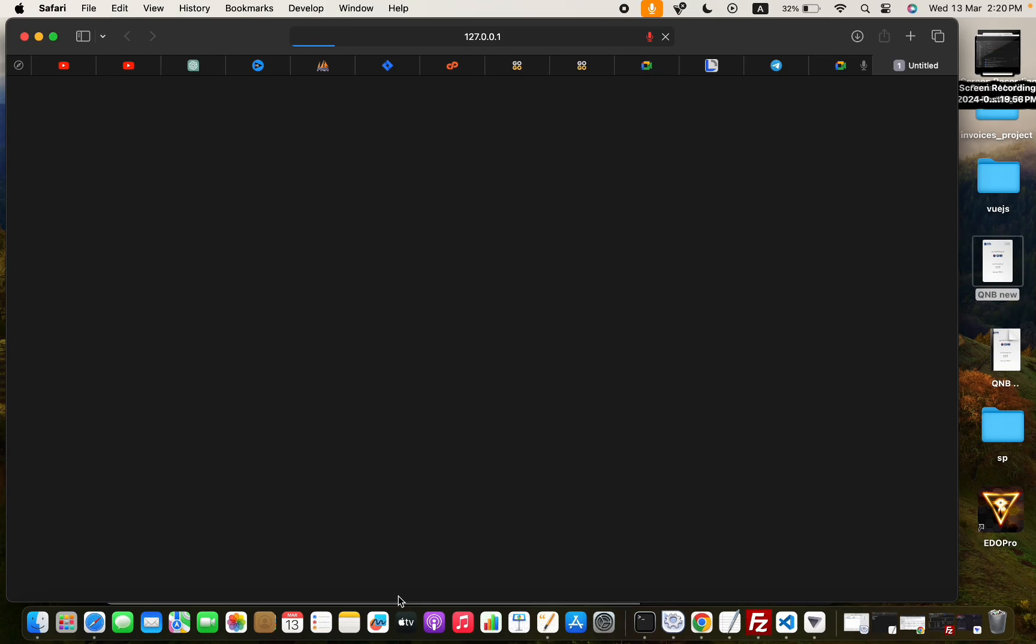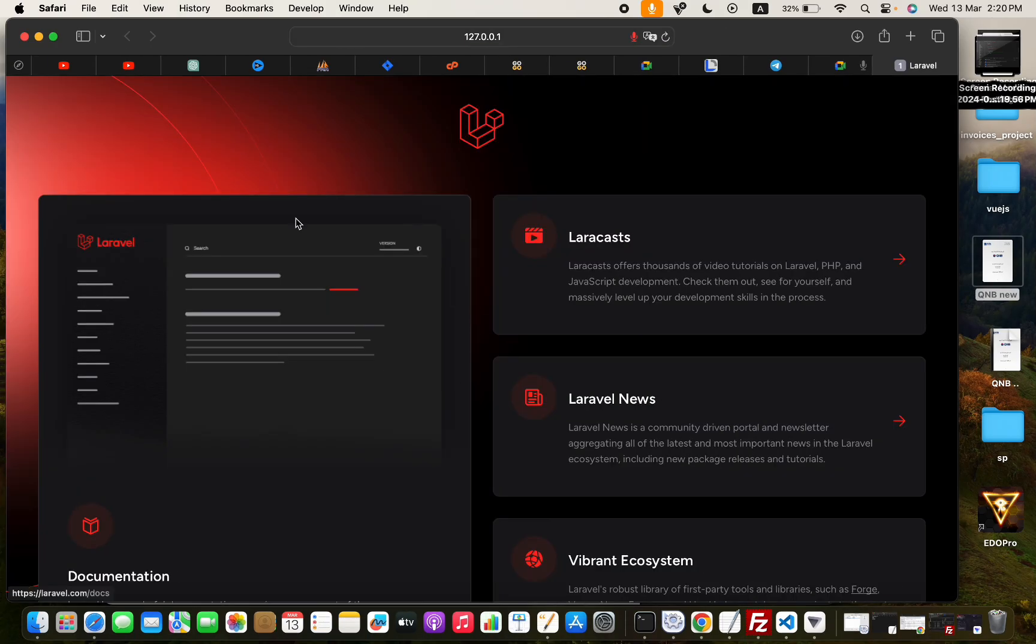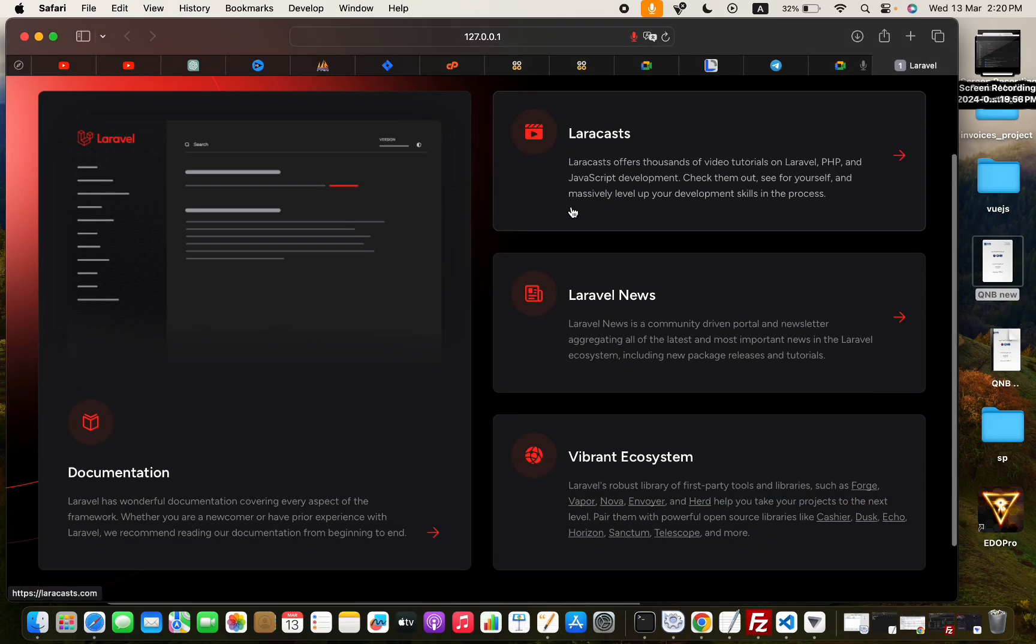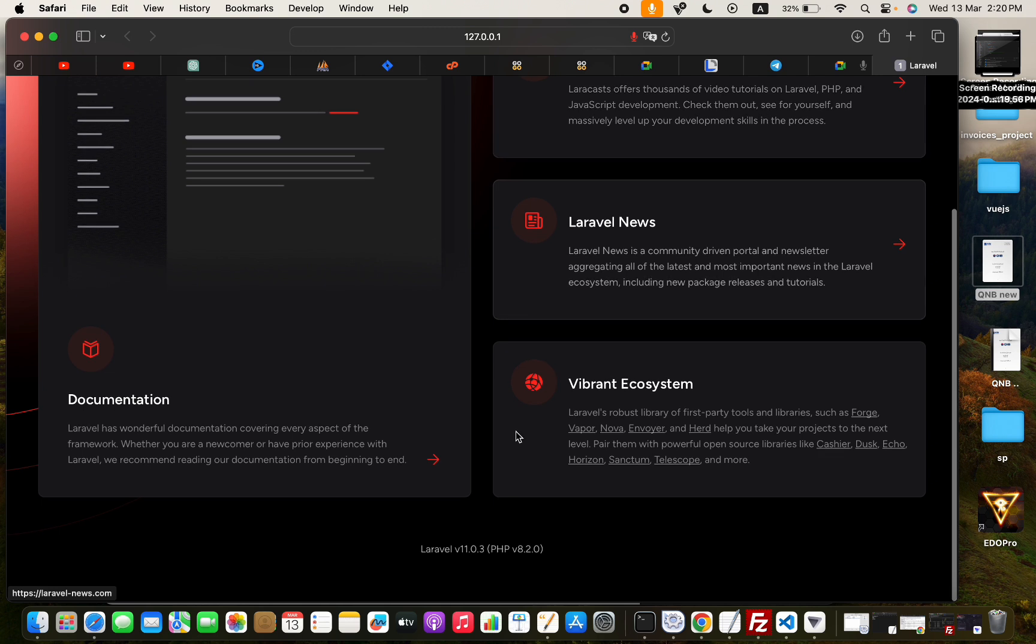Laravel 11 dropped support for PHP 8.1. Now, PHP 8.2 is the minimum requirement.